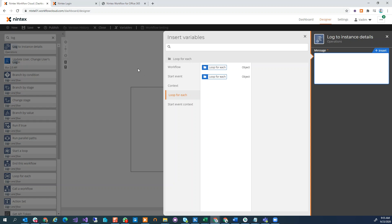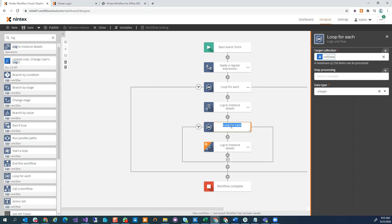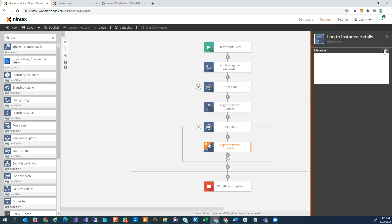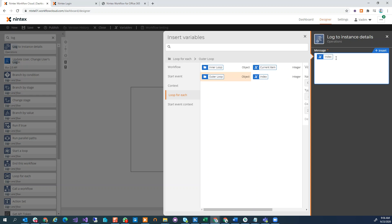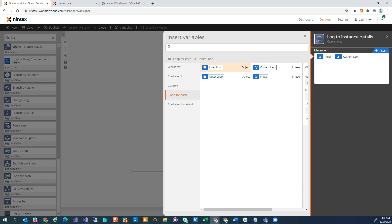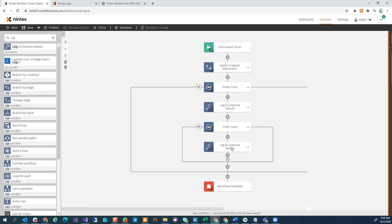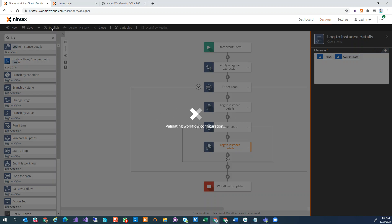Here's my recommendation, which I've been recommending for a long time for nice workflow design: relabel your actions. Click on the action and click on it again — two slow clicks — and change the name. I'll call this one 'inner loop' and the other one 'outer loop'. Now when I go into Log to Instance Details and click insert, I have my Loop For Each objects but now with proper names, so I know exactly which one I'm dealing with. I can do the index for the outer loop and the current item for the inner loop — so I know exactly which item I'm dealing with in each loop.